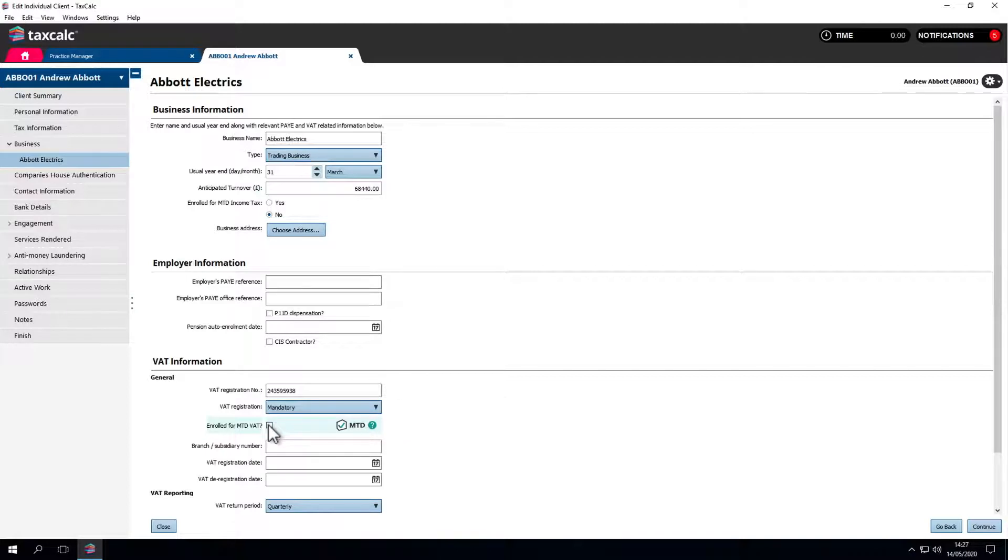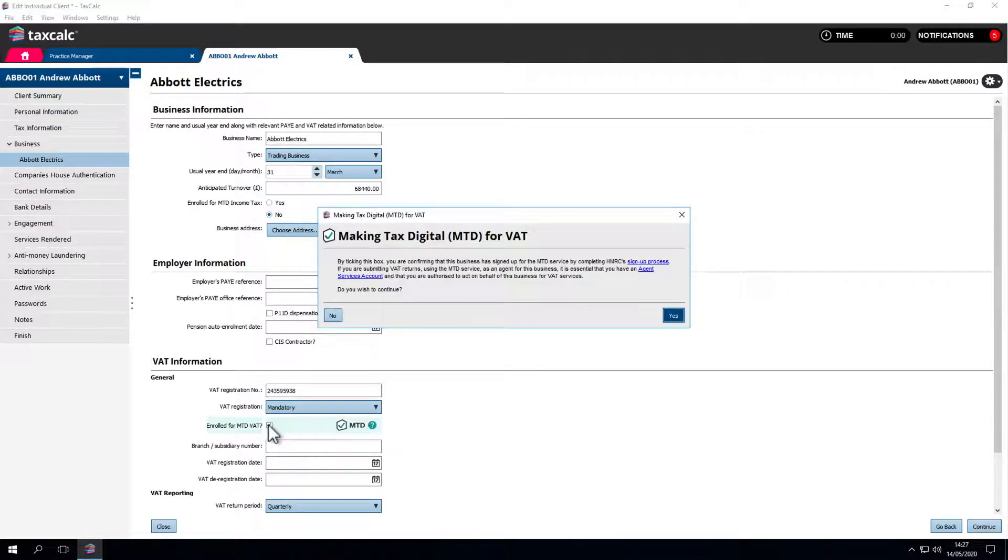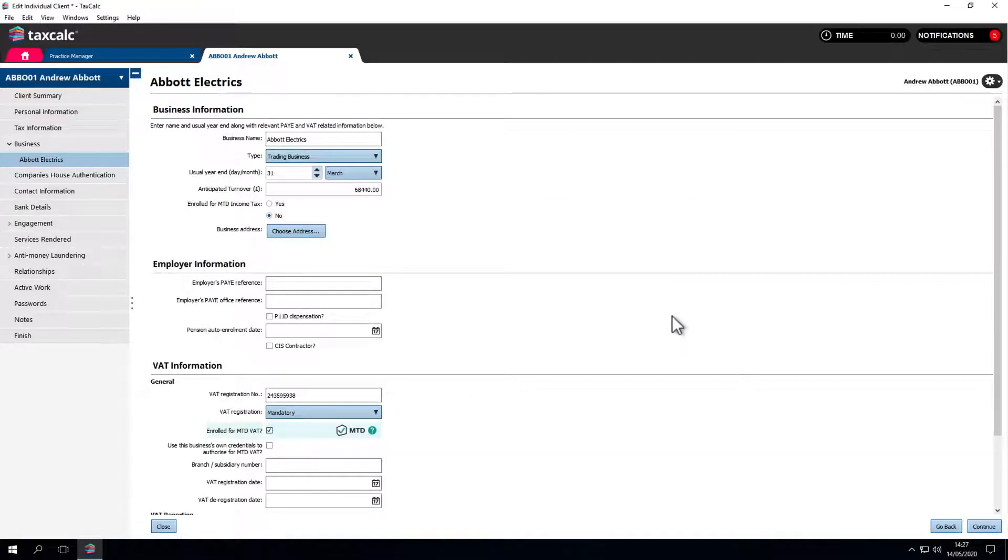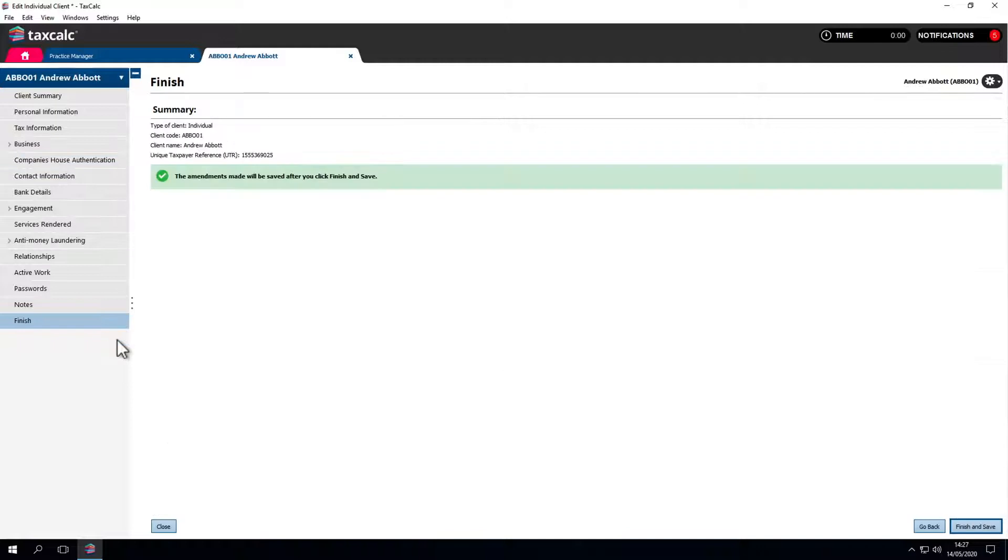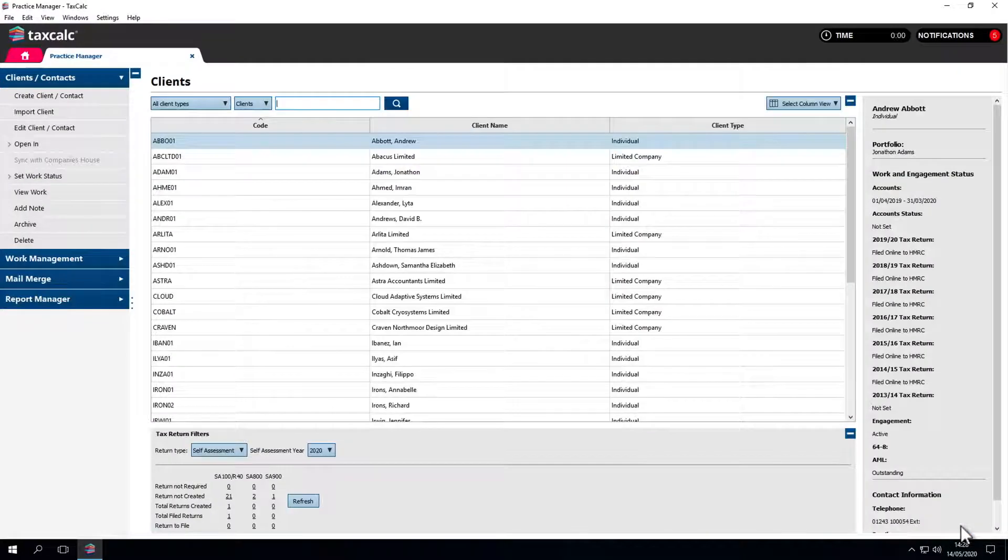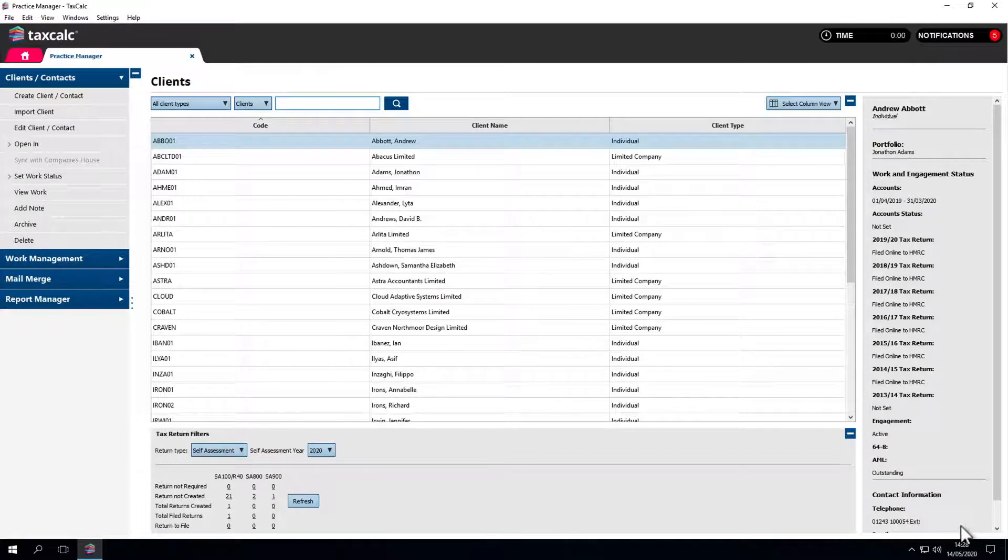This box needs to be ticked to tell TaxCalc that the business should be submitting VAT returns using the MTD service. Once the MTD for VAT box has been ticked, the next time VAT Filer is opened for the business, instead of creating a VAT period, you'll need to fetch the period from HMRC.